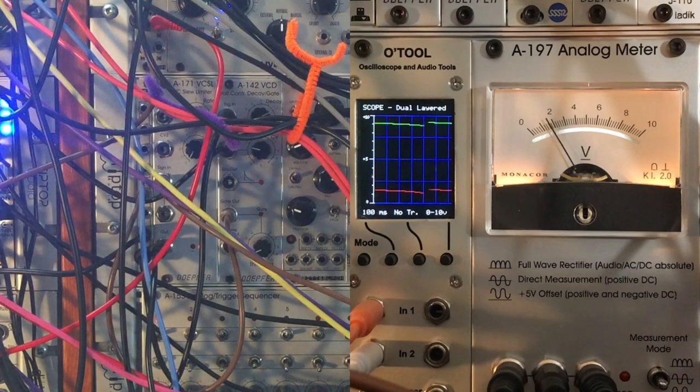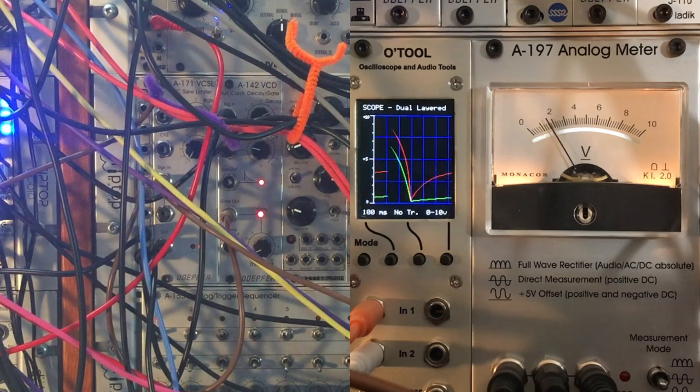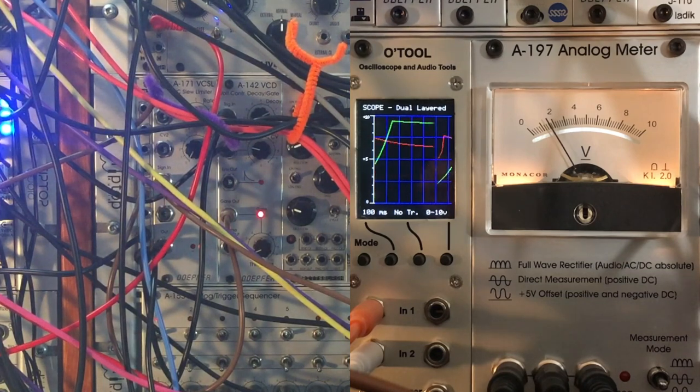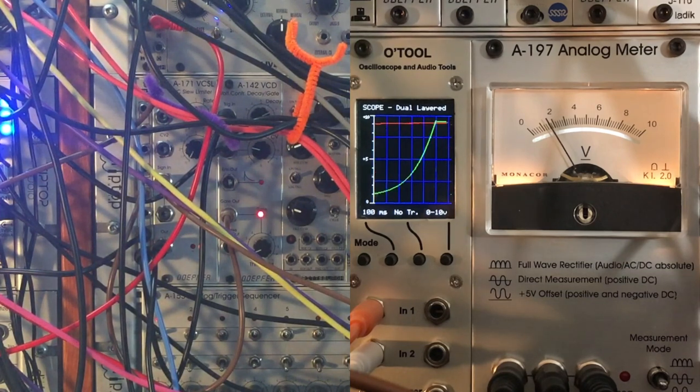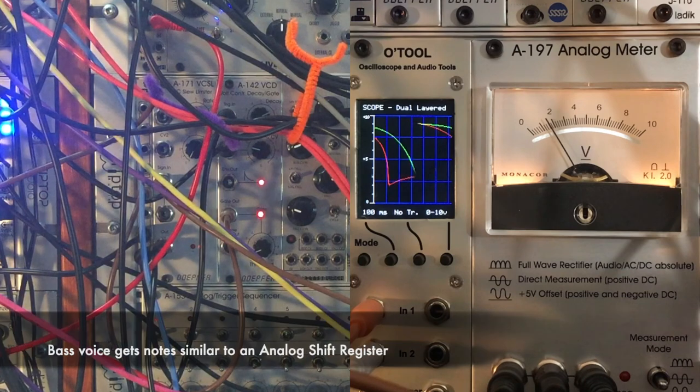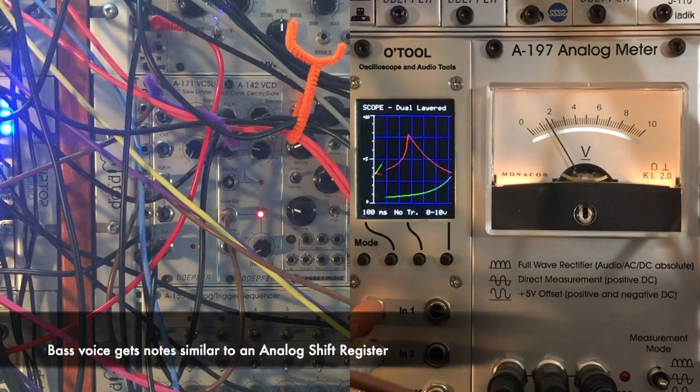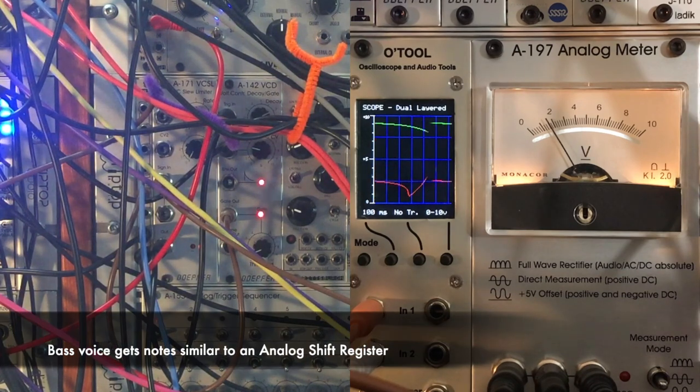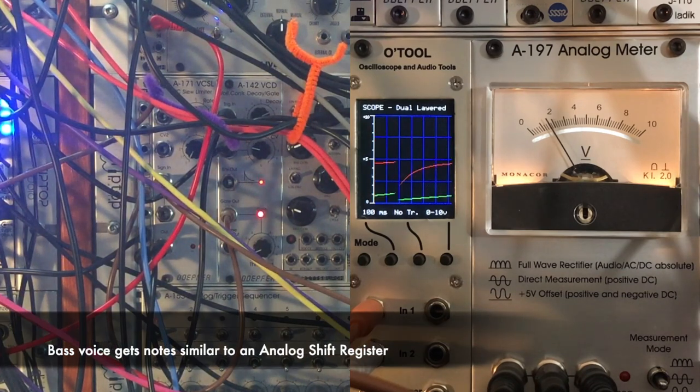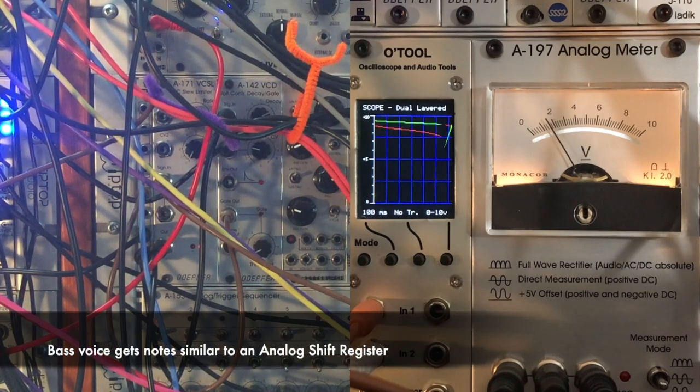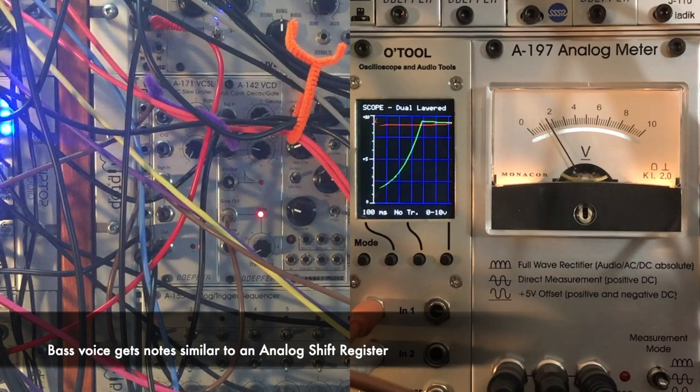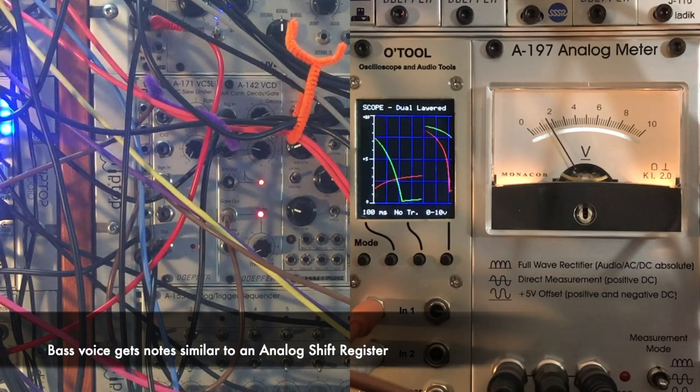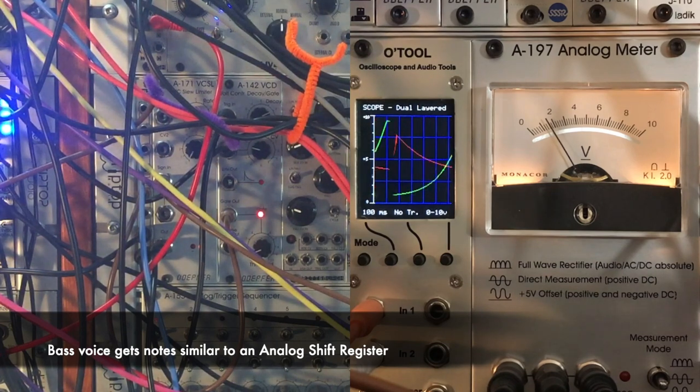We can hear that the bass kind of chases the melody pitches around. It'll eventually catch up to where the melody was at once that gate is released, and then the next time it opens, it grabs a new note from its own sample and hold.